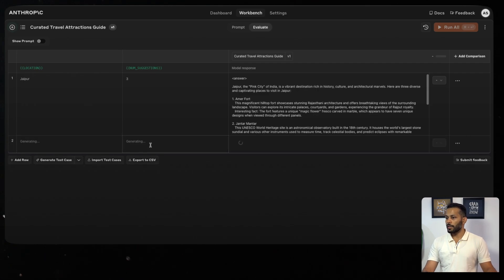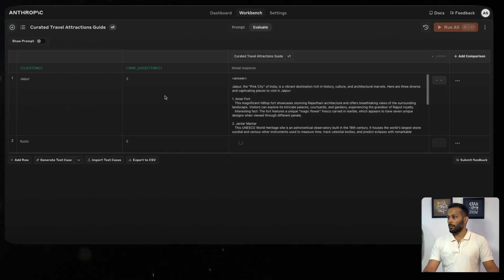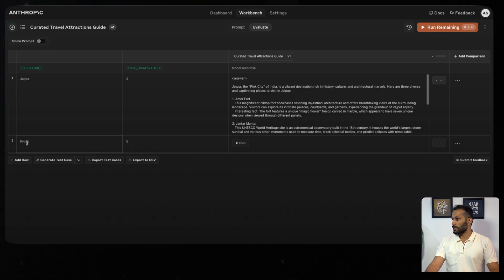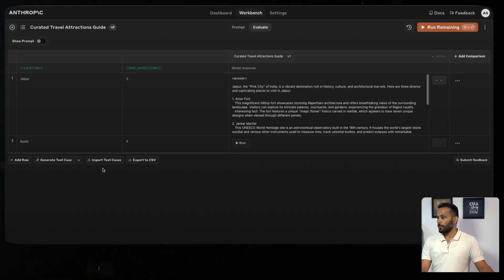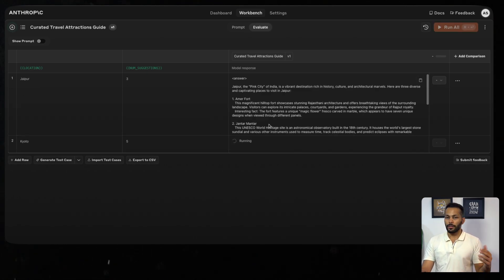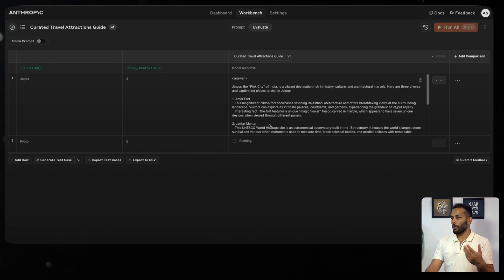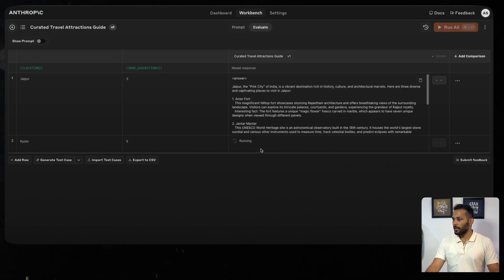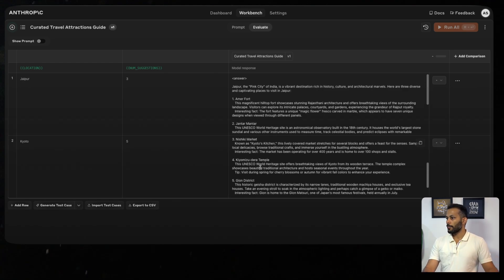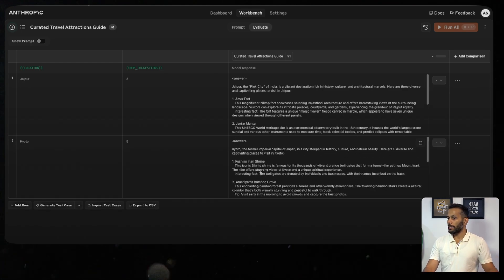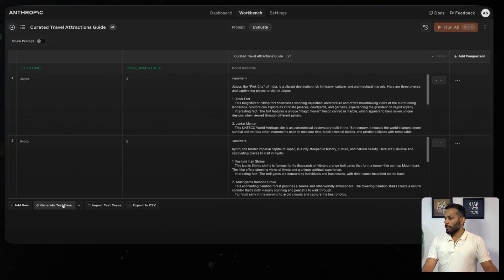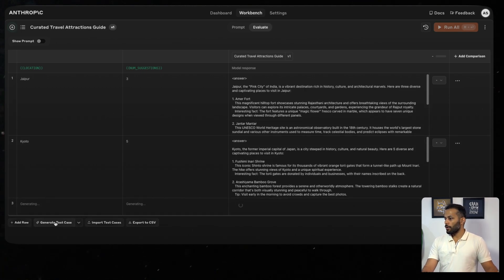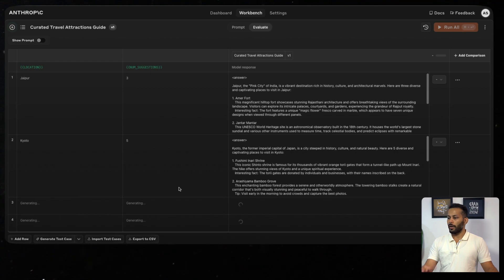It will generate location and number of suggestions. In this case, it's generated location as Kyoto and the number of suggestions as five. Then you can run your same prompt onto these variables as well and it will start generating the answer. It has again given you some answer around Kyoto. You can generate as many samples as you want and it will go ahead and generate them for you.